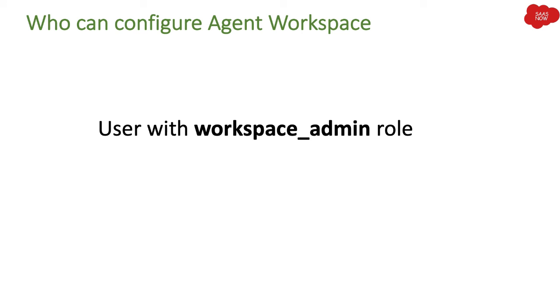Who can configure agent workspace? Now users with workspace_admin role can configure agent workspace. It's just like if you will assign this role to the users, they will become agent workspace administrators.